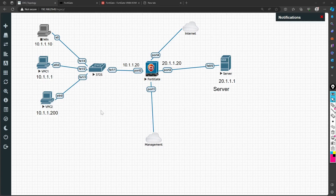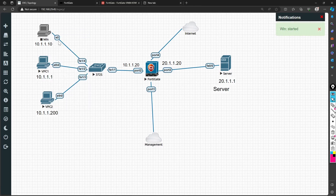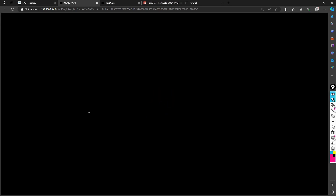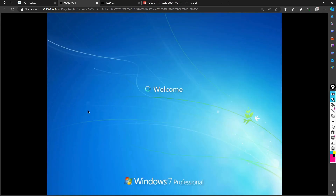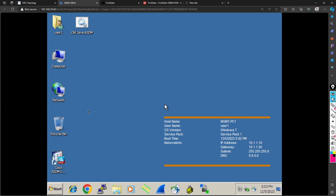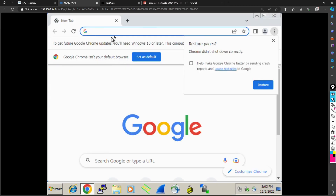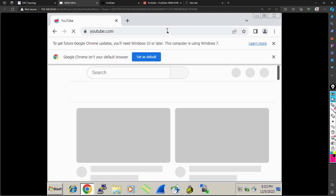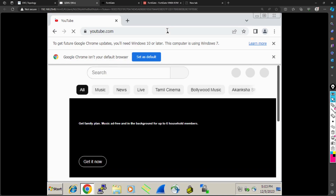This is the lab I will be using in this video — basically a Windows machine. Let me start it. If I want to access the internet on this machine I can click on Chrome, and if I access youtube.com it will be working fine. We have internet connectivity here.